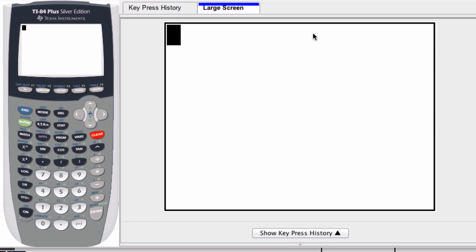To enter in degrees, minutes, and seconds on a graphing calculator, you first type in your degrees.